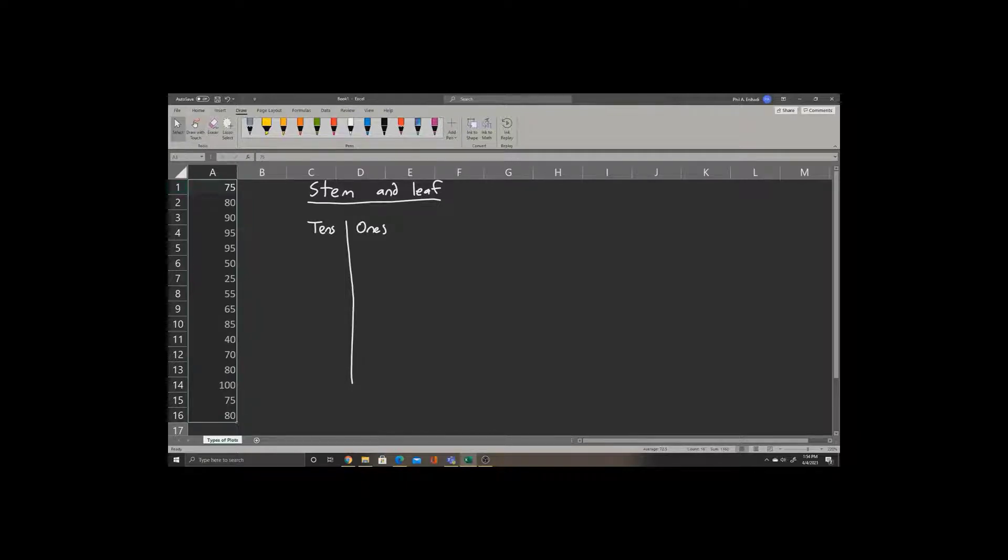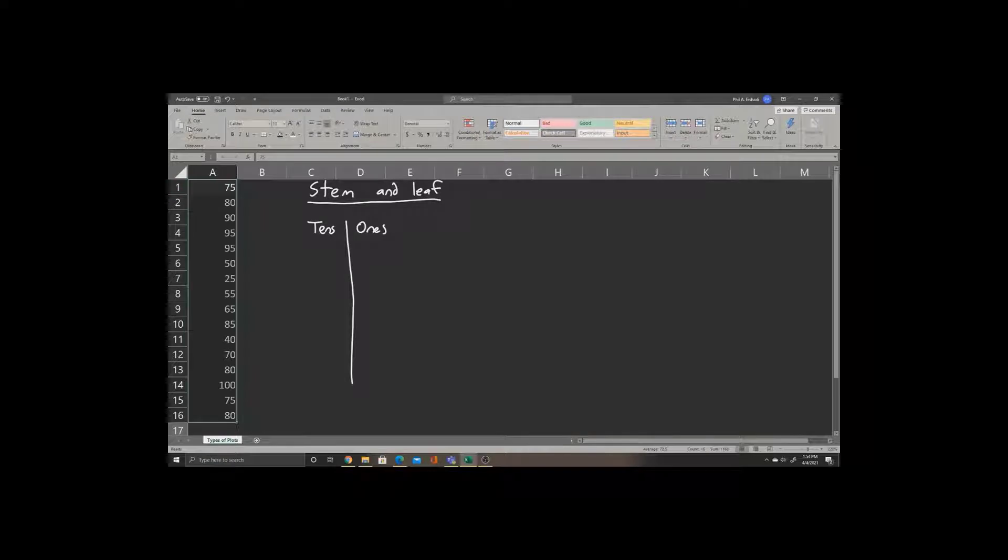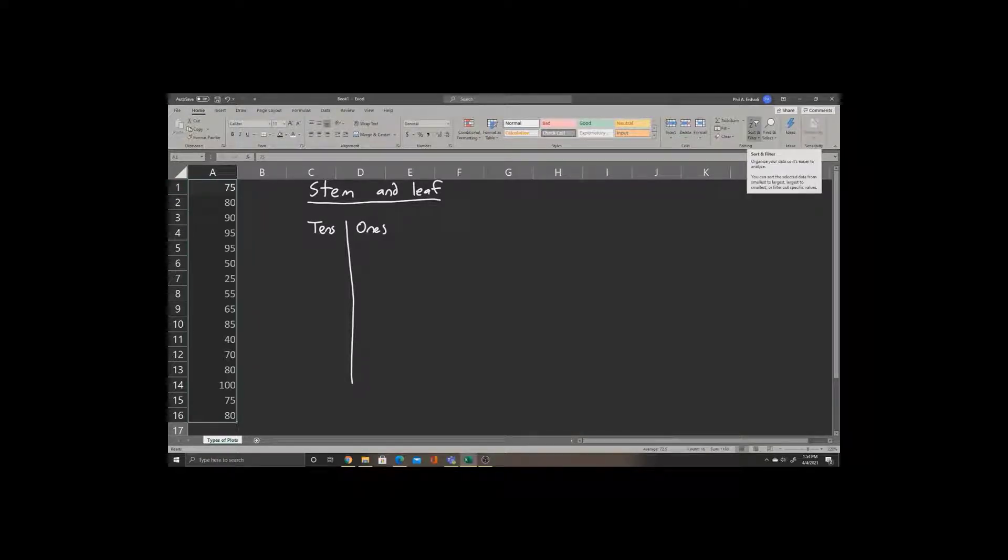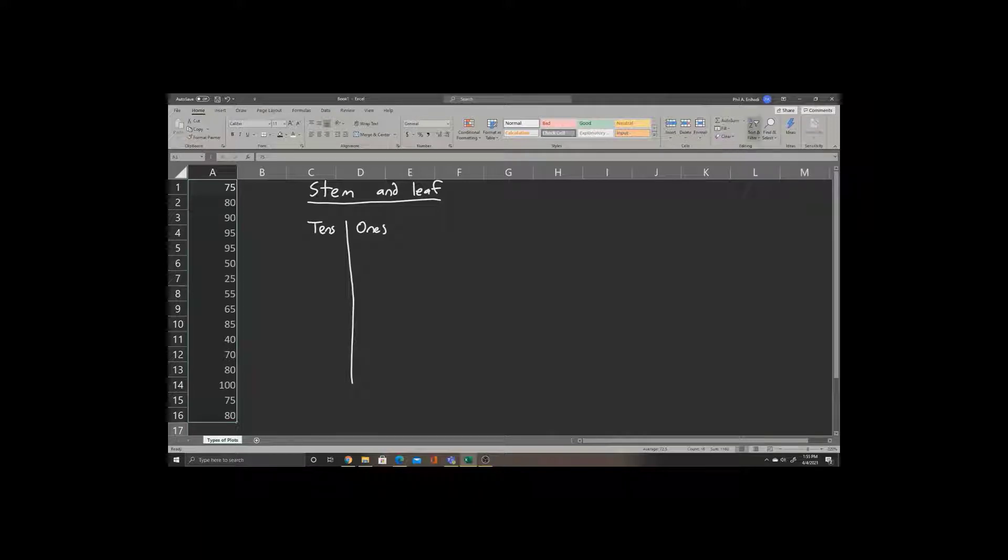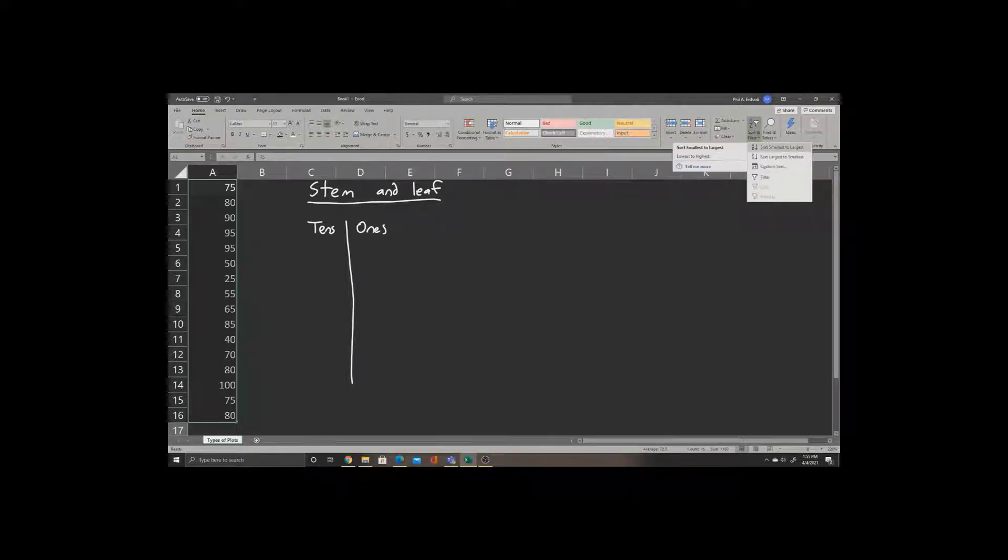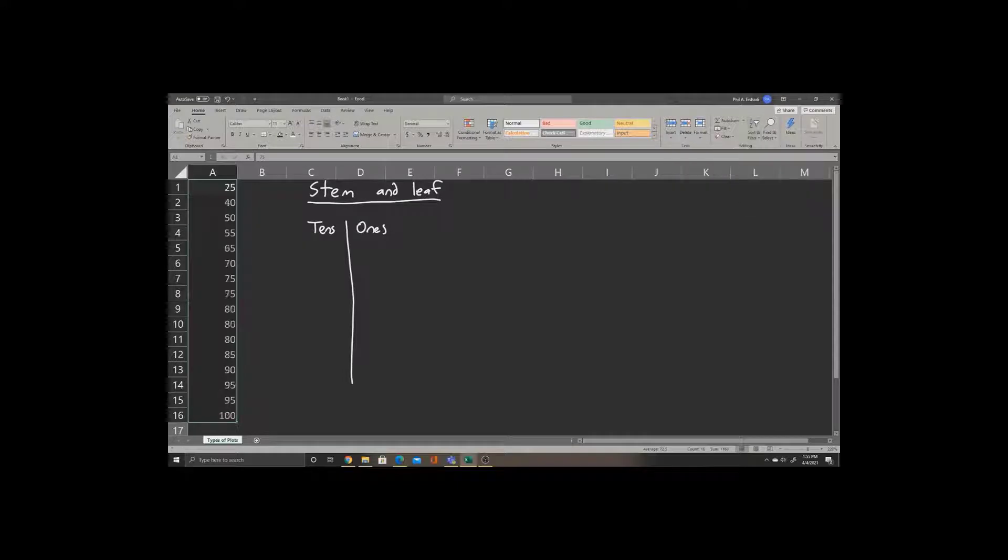Now we go to Home. Go to the upper right corner of the window to where it says Sort and Filter in the Editing section. Click on Sort and Filter, and we will sort smallest to largest.